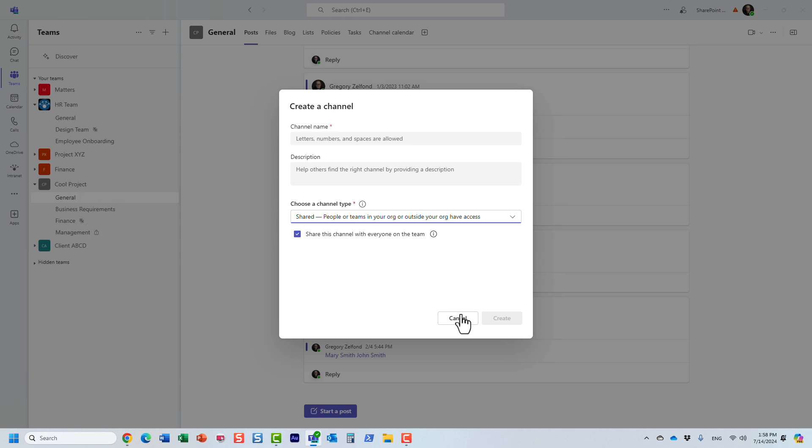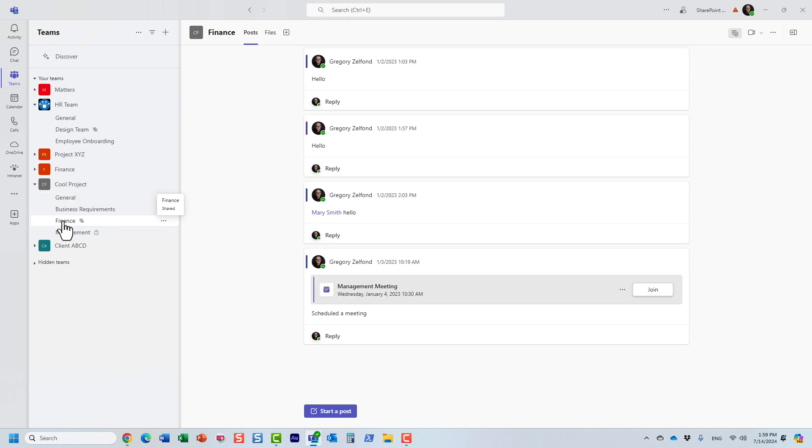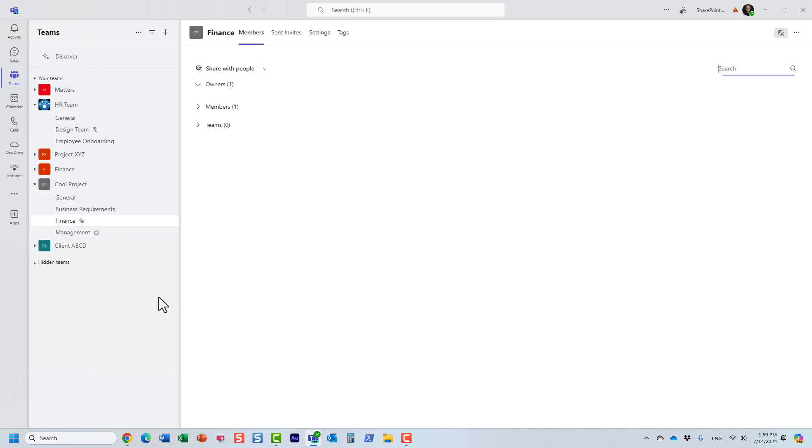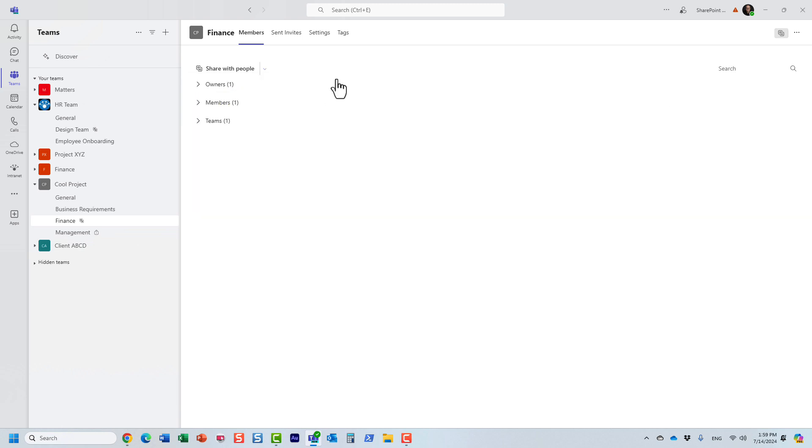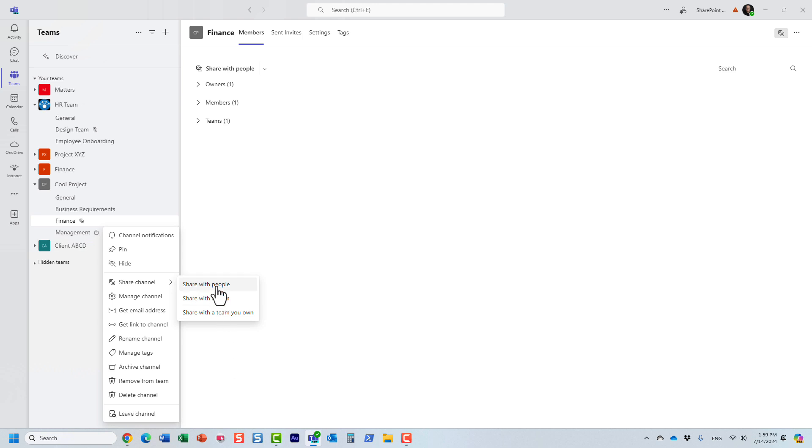I already created the channel. I have this Finance shared channel right here. Just to show you, at the moment I am the only one. I'm the owner of this shared channel, but I can invite others. These are the three options I have: share with people, share with the team, and share with the team you own. By the way, you can also access the same options right from here. Three dots, and again, three options. So how do we invite others? Let me demonstrate all three options to you.